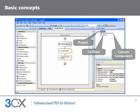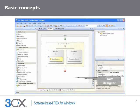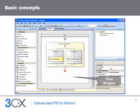The project is your actual application composed of call flows and components. A call flow is a particular interaction with a caller, i.e. a group of actions formed by a group of components. For example, asking for a user's customer number, validating it against a database, playing a prompt message and transferring the user to a queue. A component is the basic building block of a call flow, such as play a menu, get user input and so on. Components are always a part of a call flow or a more complex component.